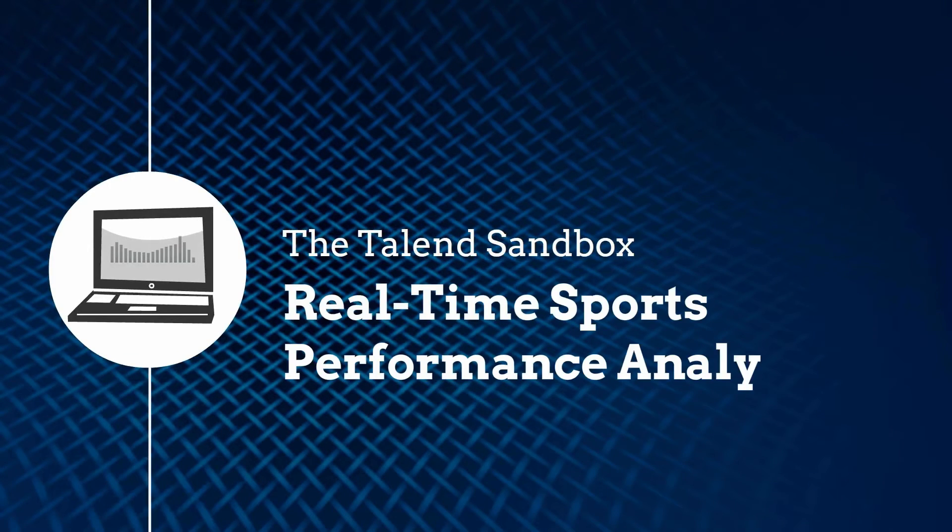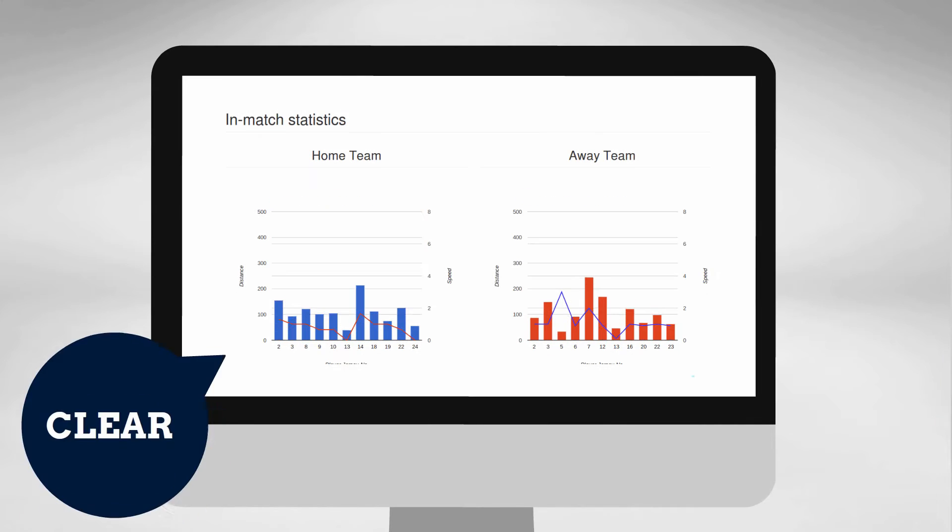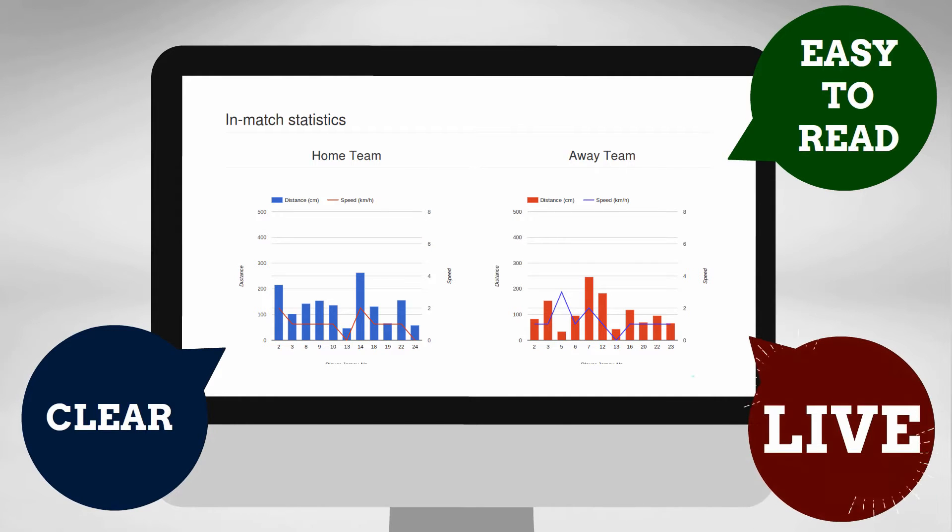Hello! Today, I'll be demonstrating how to achieve this clear, easy-to-read data running through Talend real-time big data platform and coming to you live from an outside source.